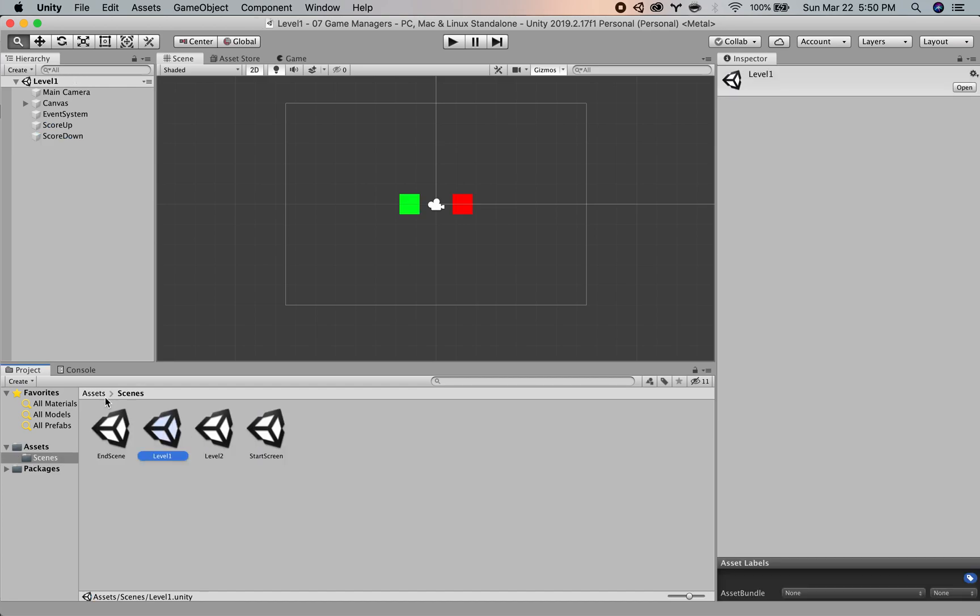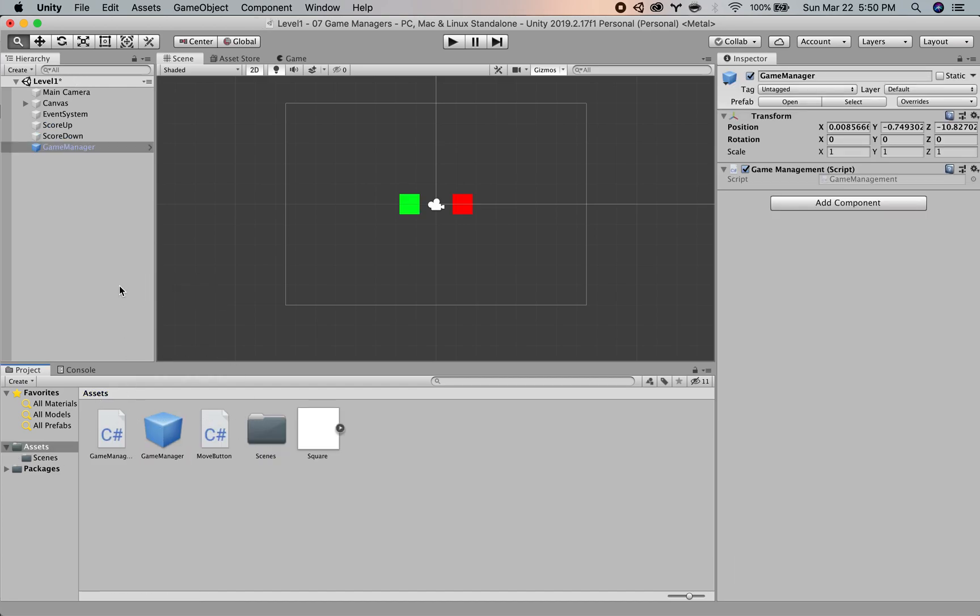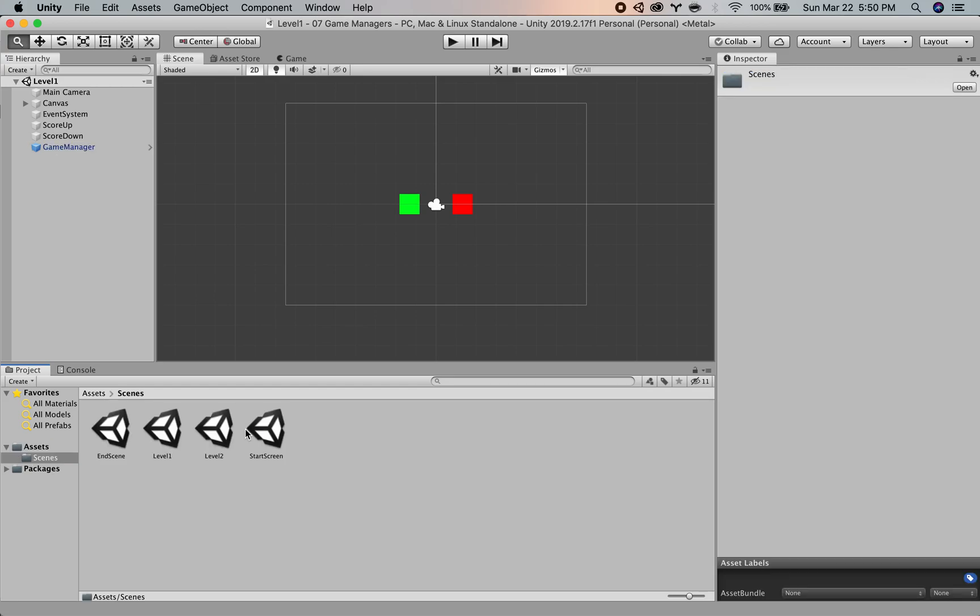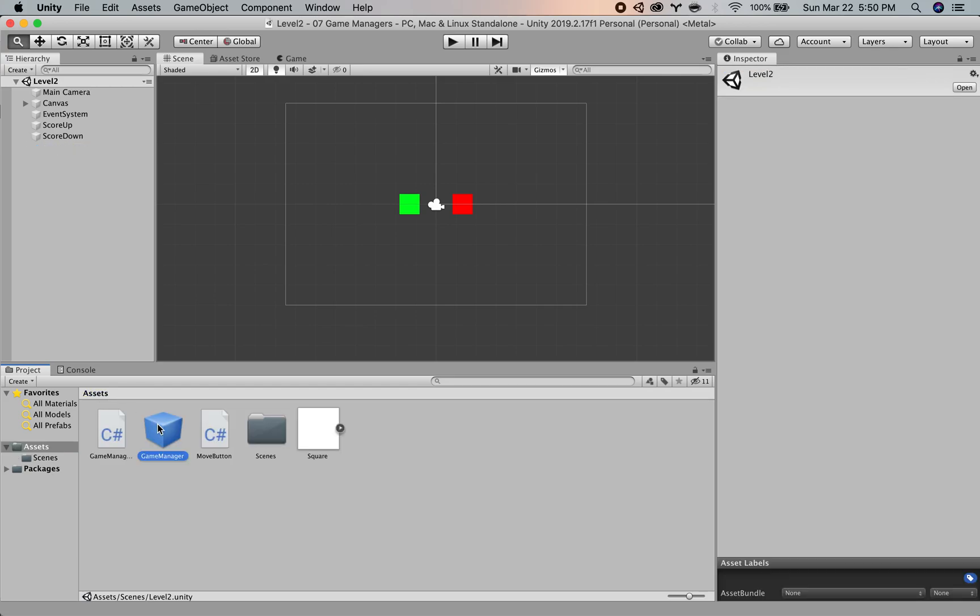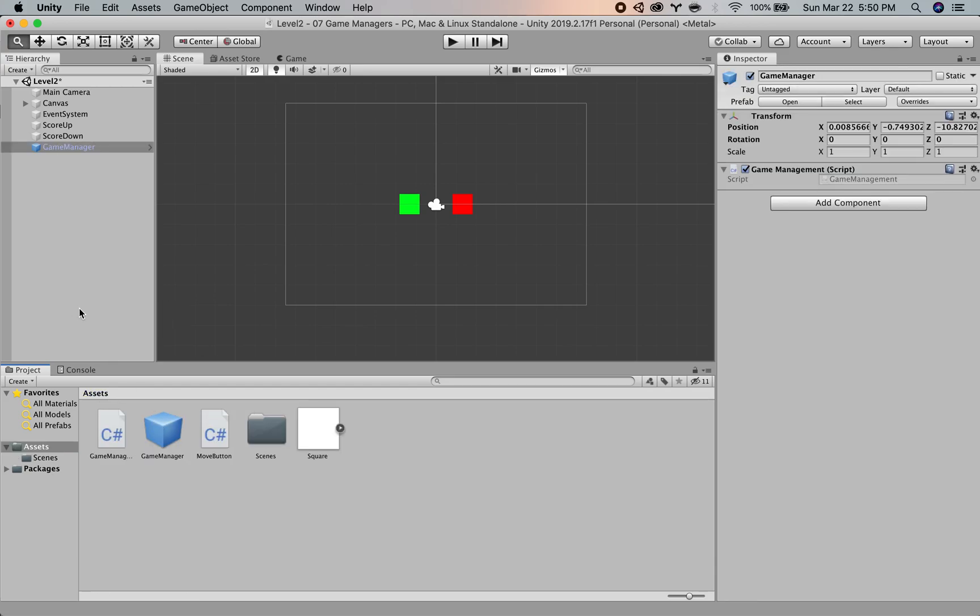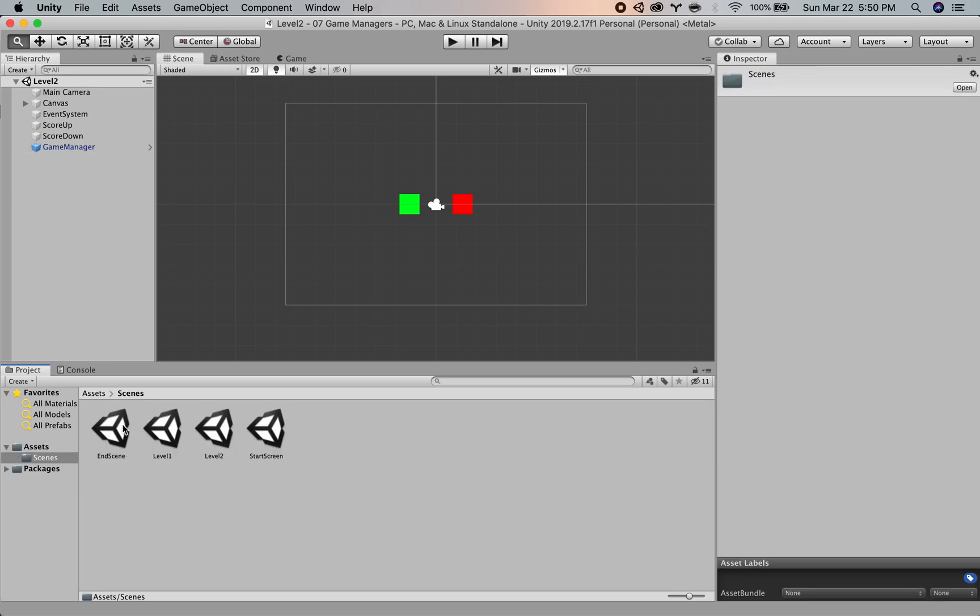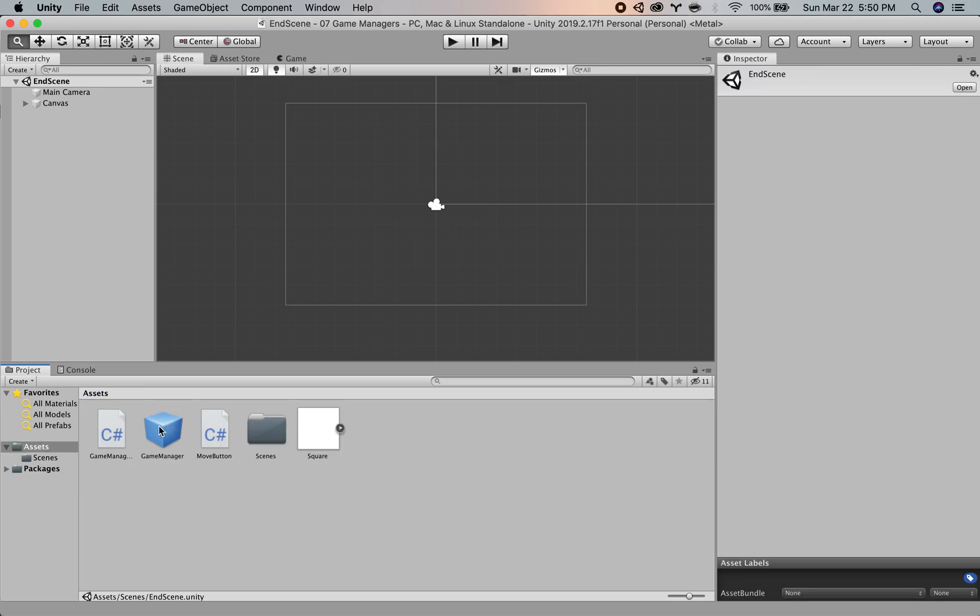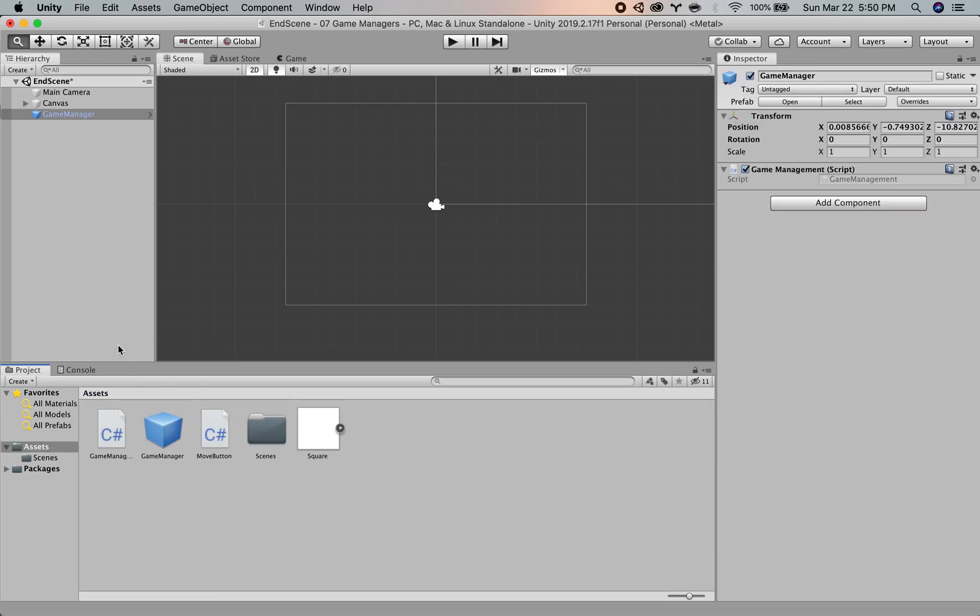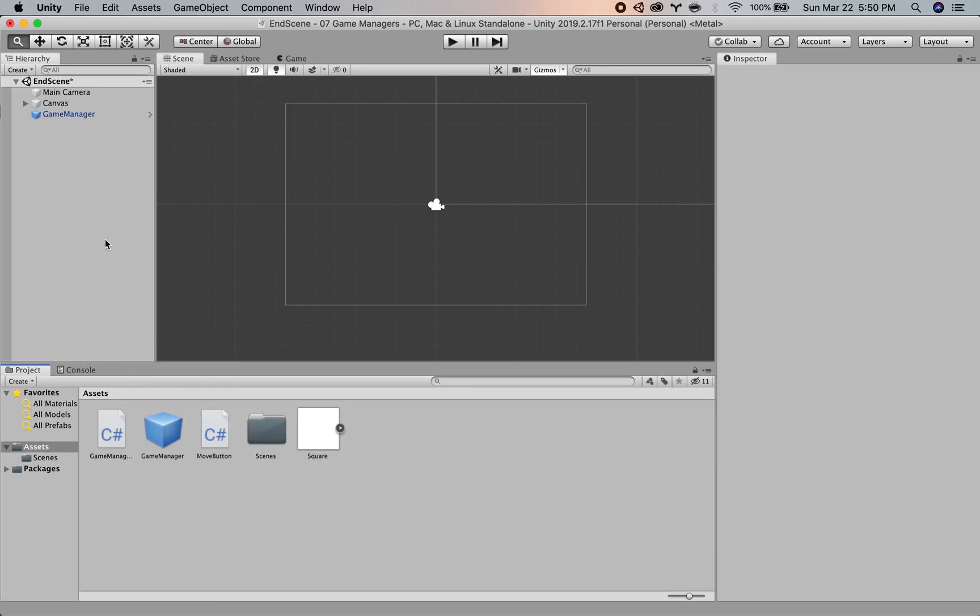We're going to open up level one, put a game manager in there. Open up level two, put a game manager in there. Open up the end scene, put a game manager in there. So now we have a game manager in every single one of our scenes. This is just in case we lose our game manager somehow, some kind of data gets lost, who knows, just for safe.